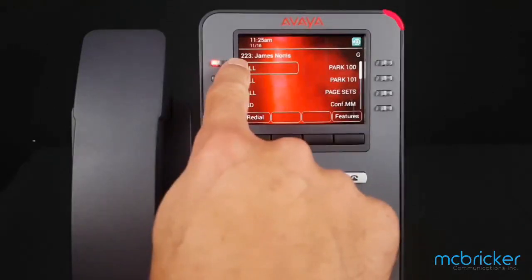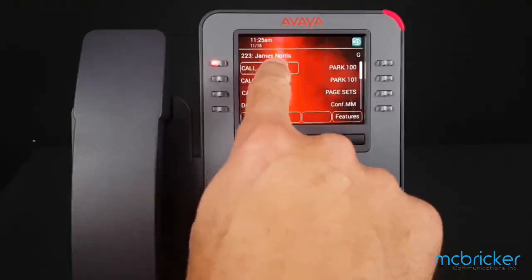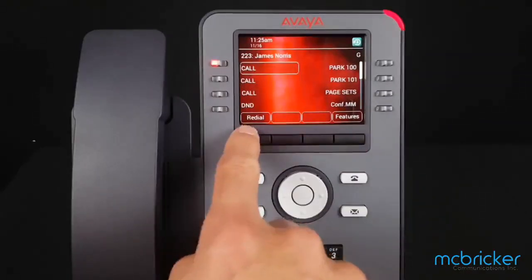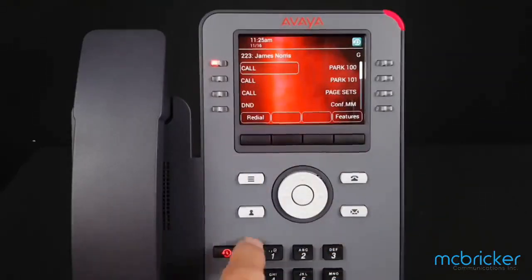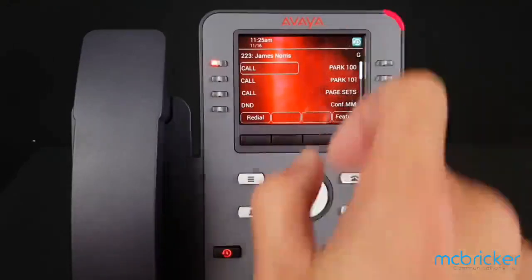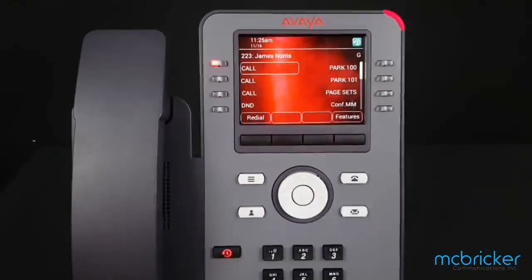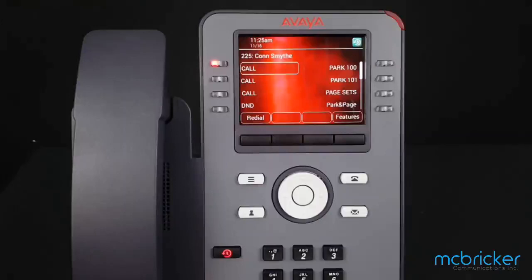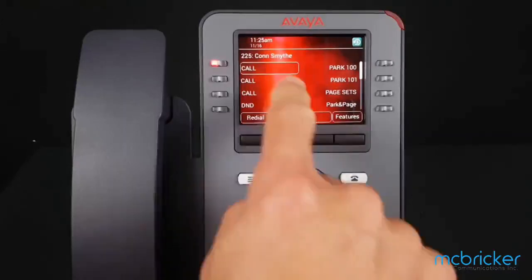You'll notice the user is now extension 223 and the name is James Norris. My redial, my call history, my contact history, my voicemail, and all other attributes of the telephone come with me.